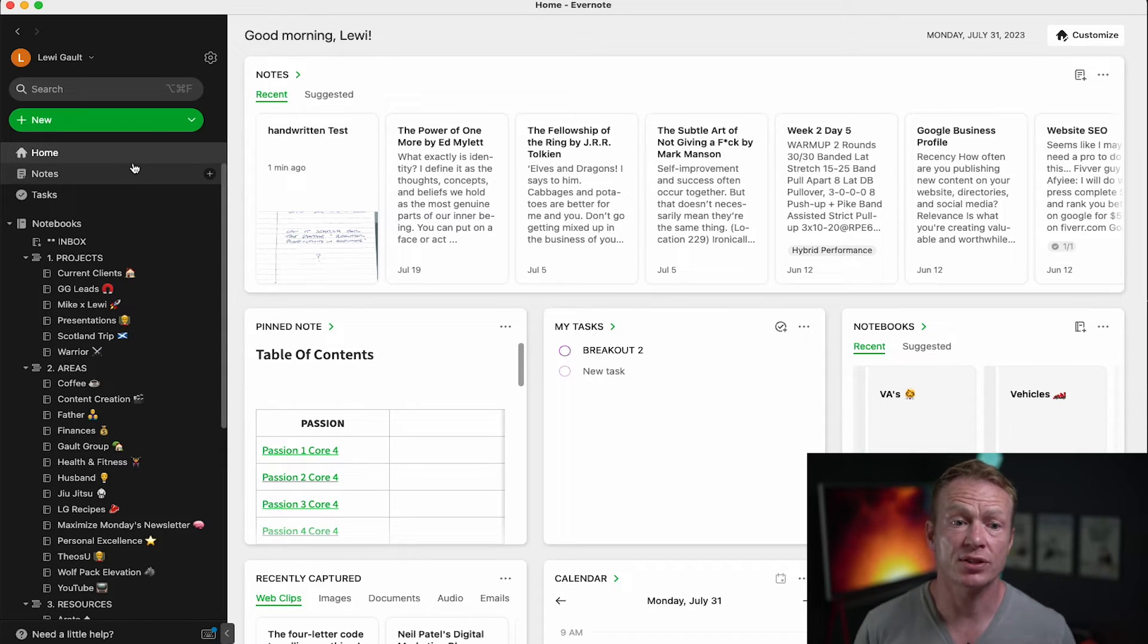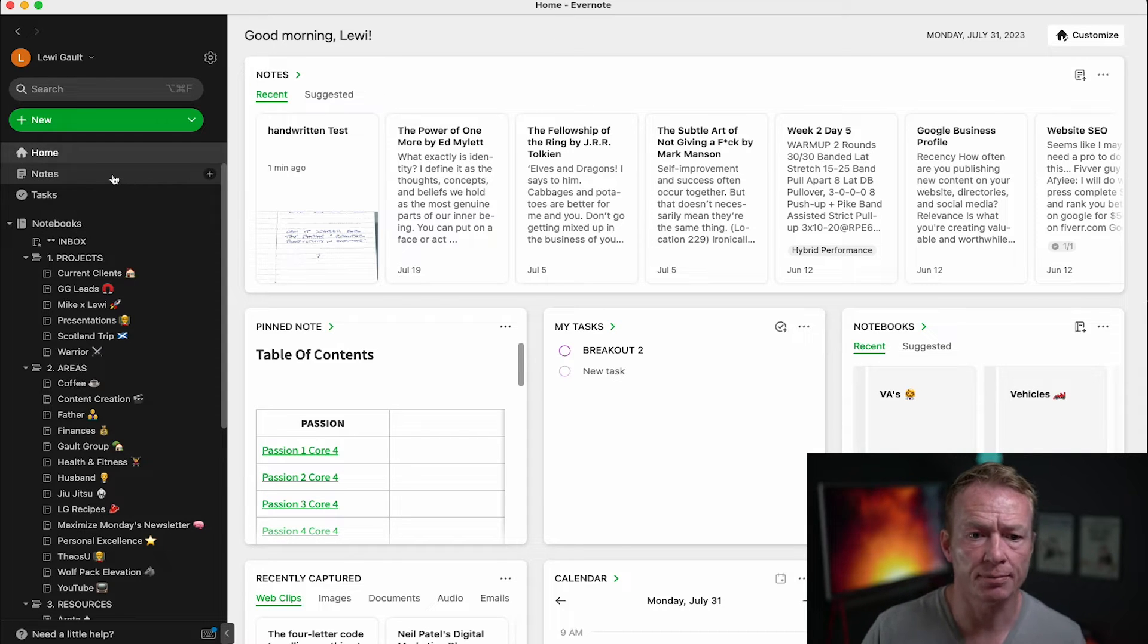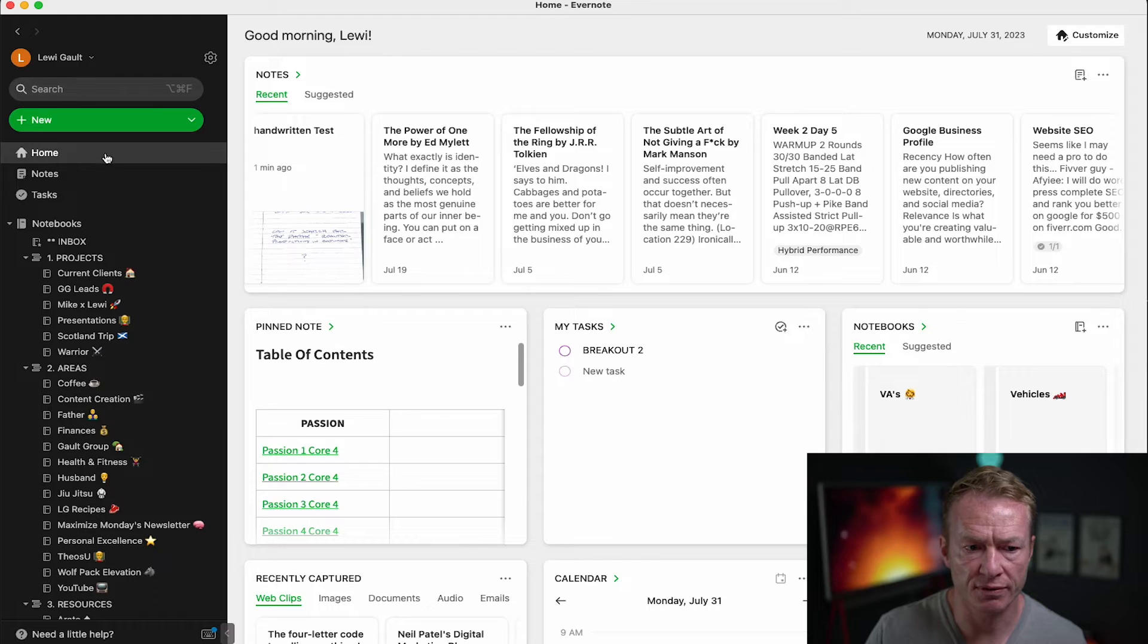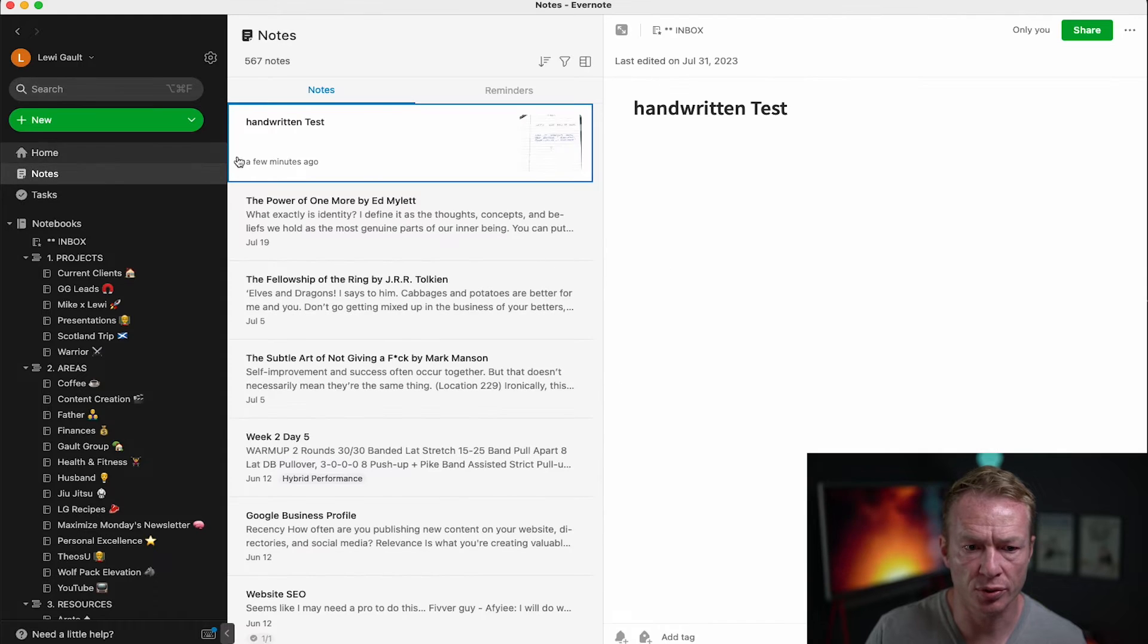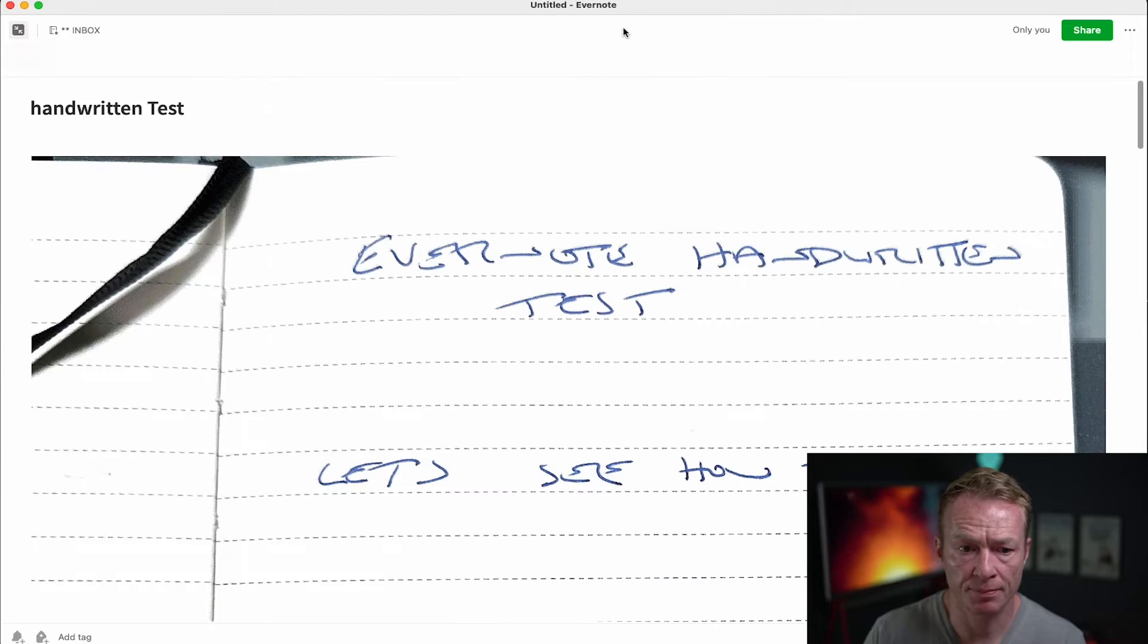Okay so now we're on the desktop version of Evernote and we're going to check a couple things out. Now let's just go right into the note here. So you can search it from here or you can just go into notes. So let's click on that let's take it full screen.